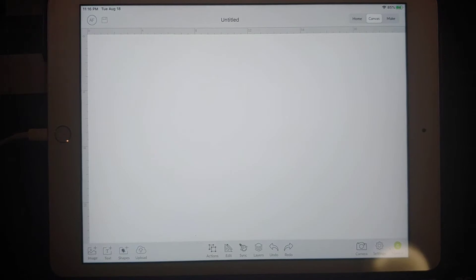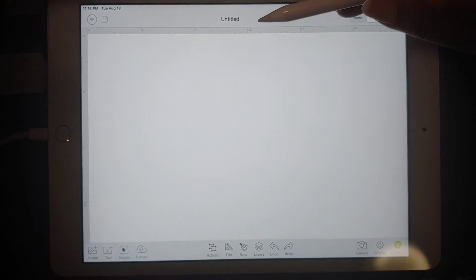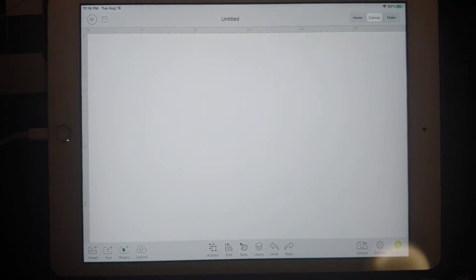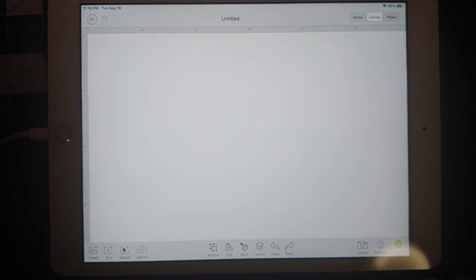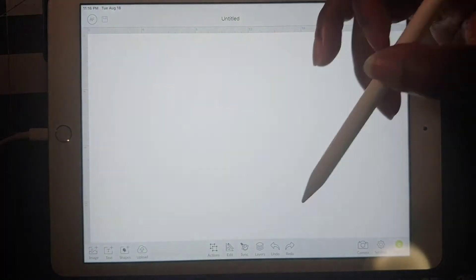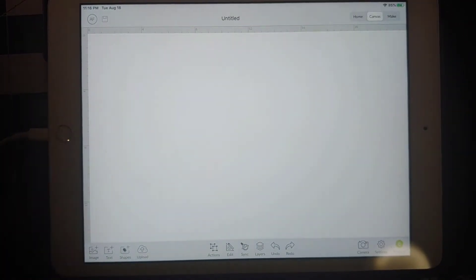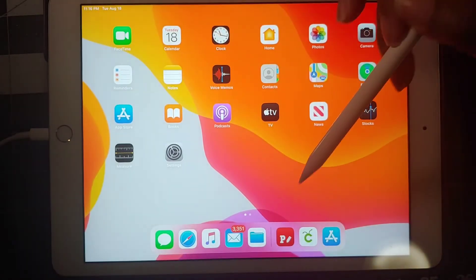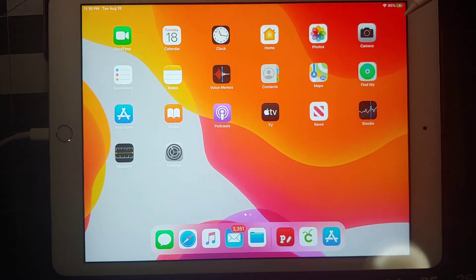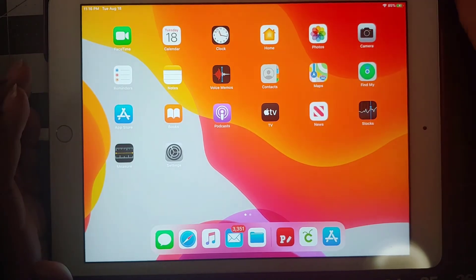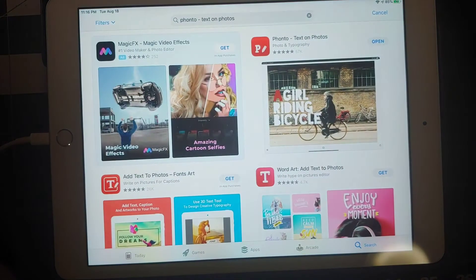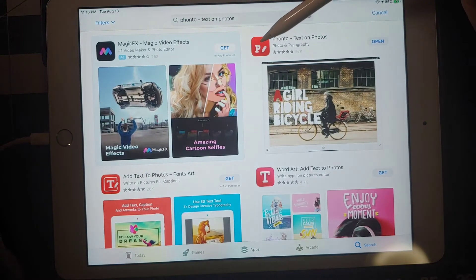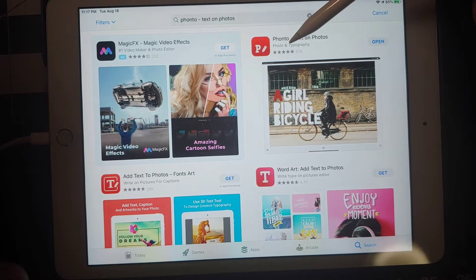I'm going to show you how to do that. Let's go to my handy dandy FONTO. If you don't have it, just go to your App Store and type in FONTO, and you choose FONTO text on photos.